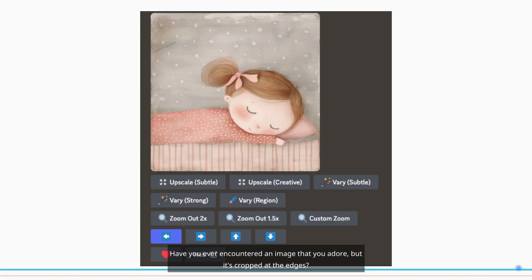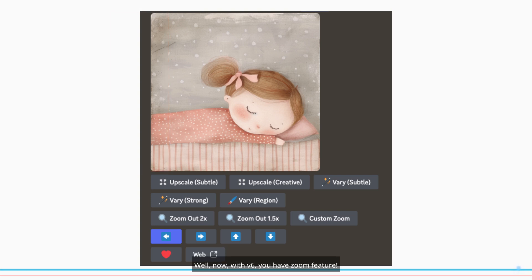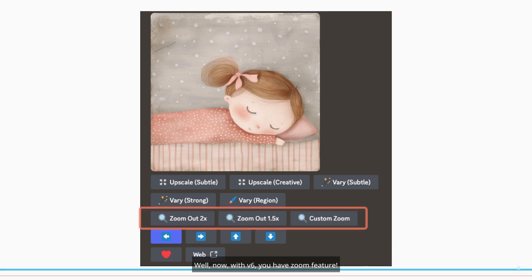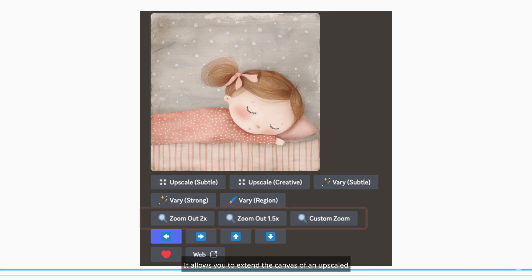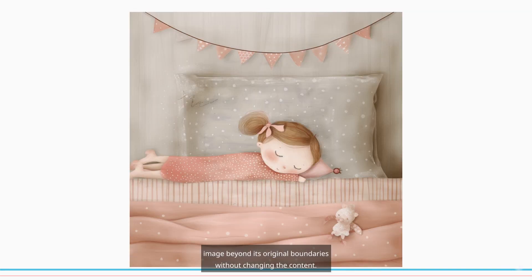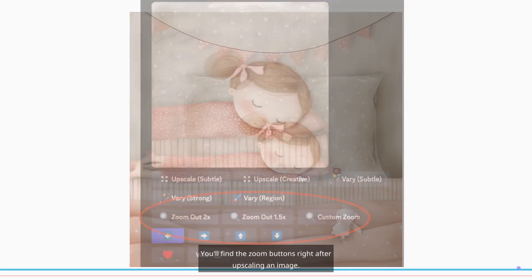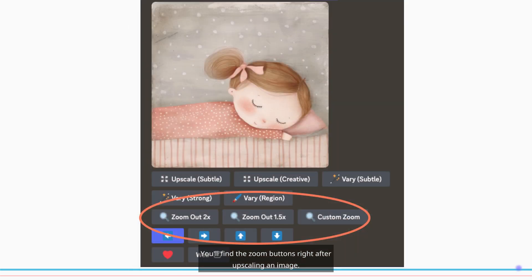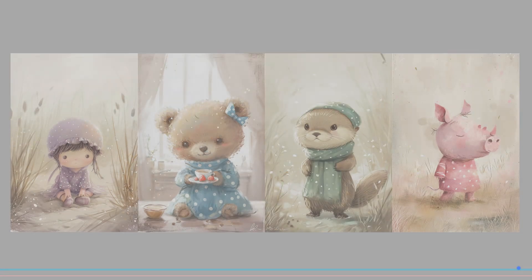Have you ever encountered an image that you adore but it's cropped at the edges? Well now, with V6, you have the Zoom feature. It allows you to extend the canvas of an upscaled image beyond its original boundaries without changing the content. You'll find the Zoom buttons right after upscaling an image. There's Zoom Out and Custom Zoom, which accepts values between 1 and 2.